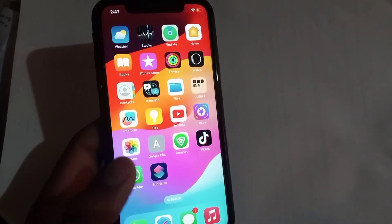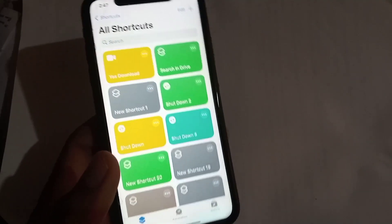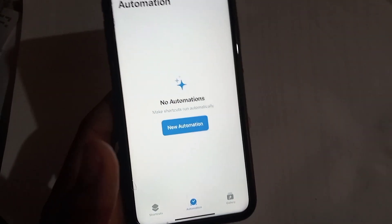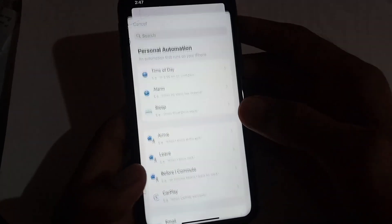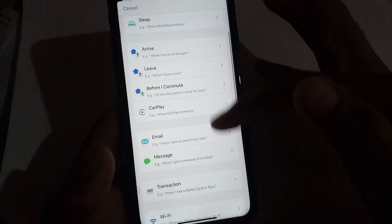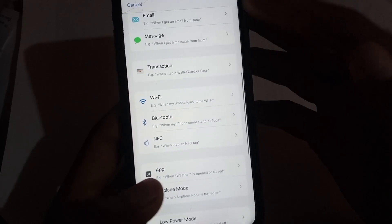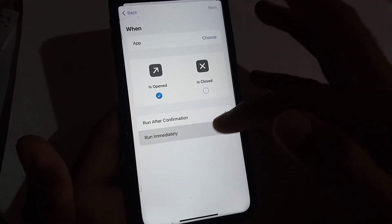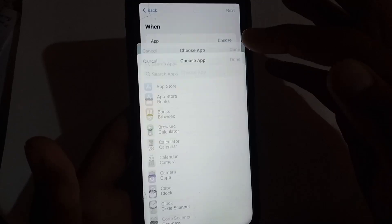Here you can see it appears on screen. Tap on Automation, then tap on New Automation. Scroll and tap on Apps, then tap on Run Immediately. Now choose the app you want to lock — I am choosing the Photos application.